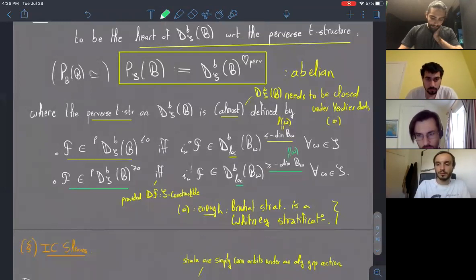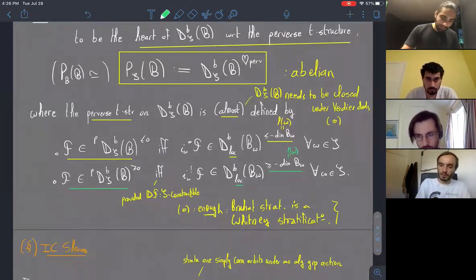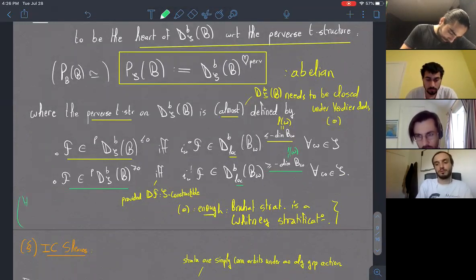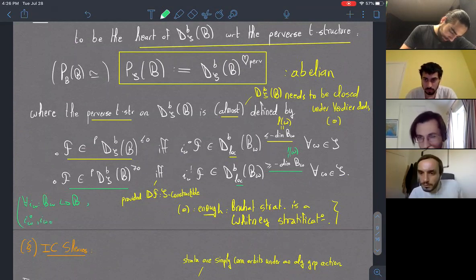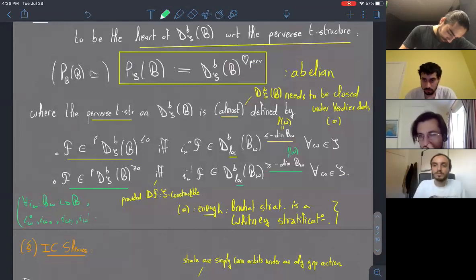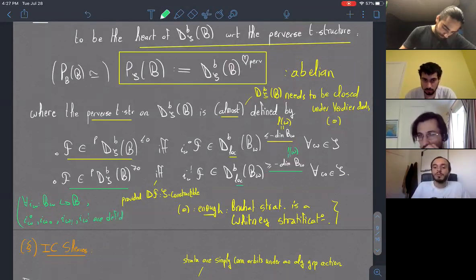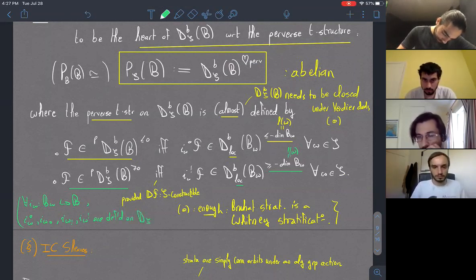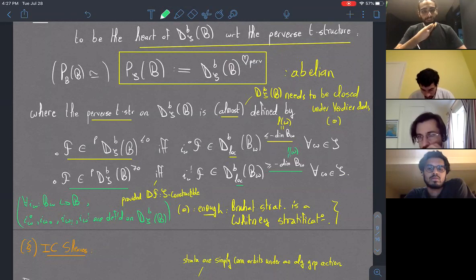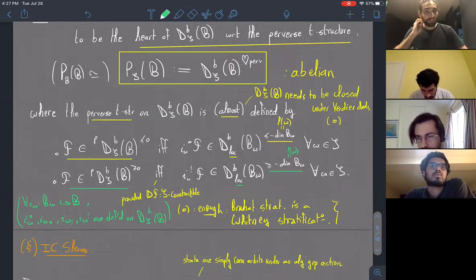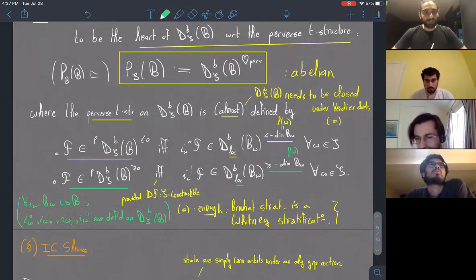I should note that for any stratum embedding i_W from a stratum into B, all four functors — i_W upper star, i_W lower star, lower shriek, and upper shriek — are defined on constructible sheaves with respect to the Bruhat stratification. We don't exit this stratification and go to a larger category of arbitrary constructible sheaves when applying any of those functors. This allows us to stay within the S-constructible world.